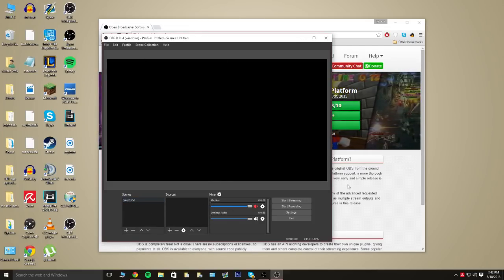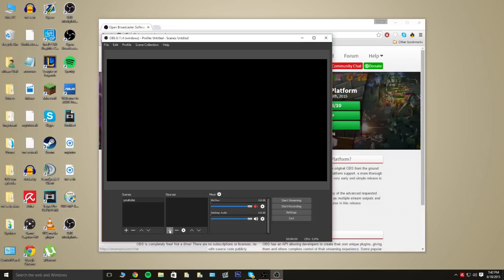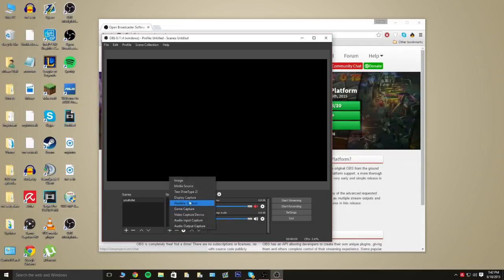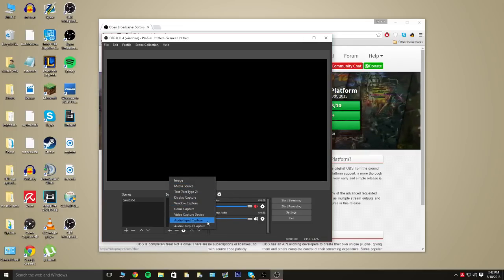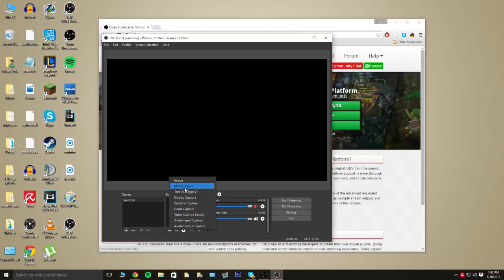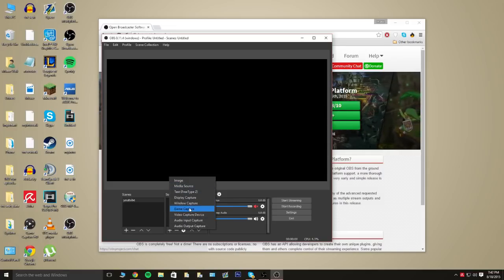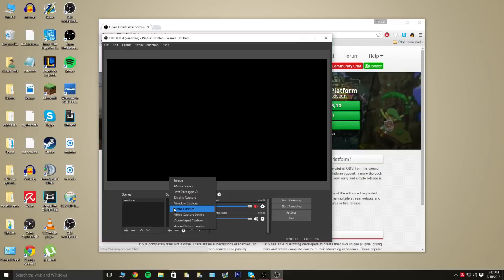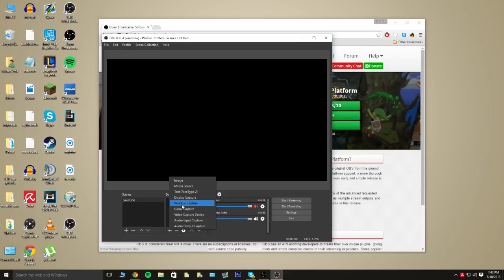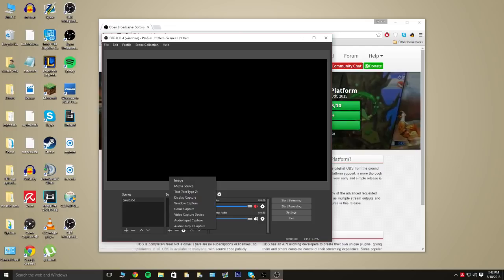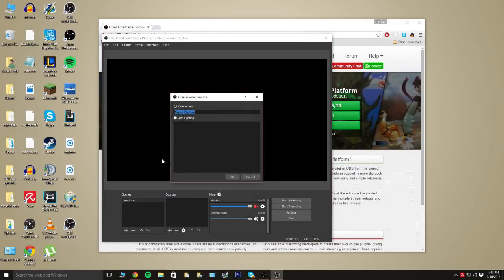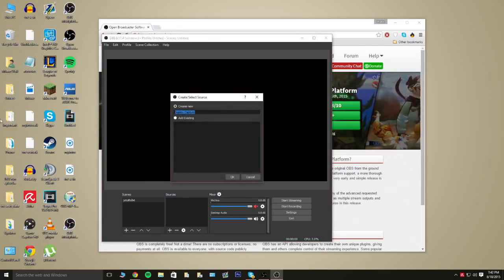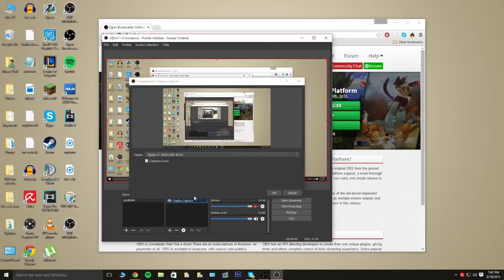From here, you're still going to see a black screen, so what you want to do is add a source. Now, this is pretty awesome. You can add audio input captures, you can add webcam, stuff like that. For game capture, you could record full screen games. And for window capture, obviously the same thing, but it would record a certain window. But, for the tutorial, I'm just going to do a display capture, which is literally anything that's on my display. So, I'm going to go ahead and hit OK.